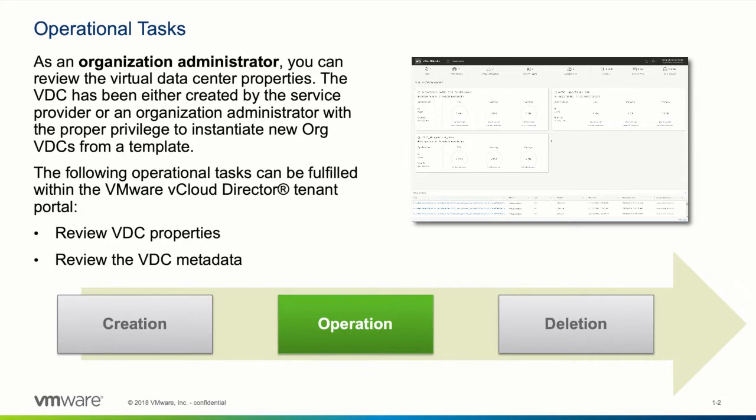With the vCloud Director tenant portal organization administrators can review VDC properties and VDC metadata. Object metadata gives service providers and tenants the flexibility to associate user-defined properties in name and value pairs with objects. In the context of the organization the metadata can include information that might be relevant for the integration of third-party systems.